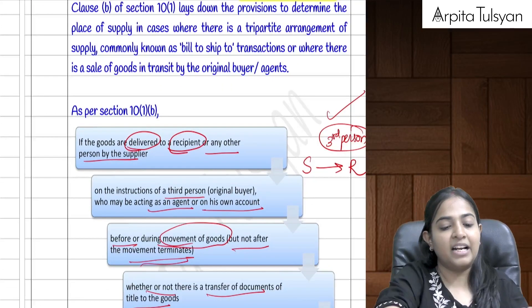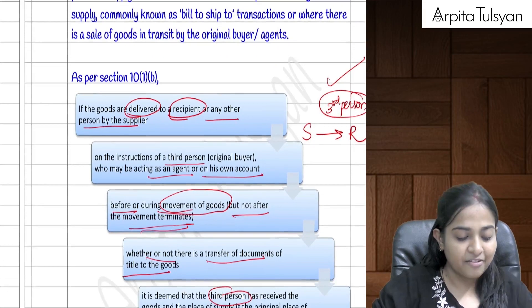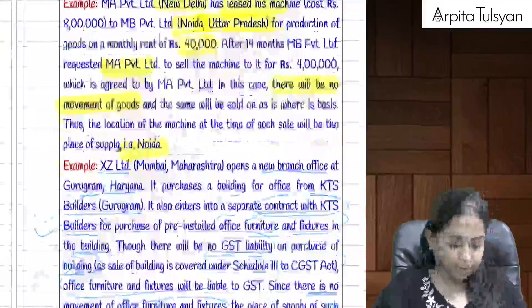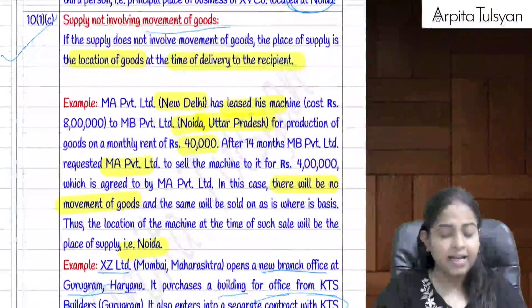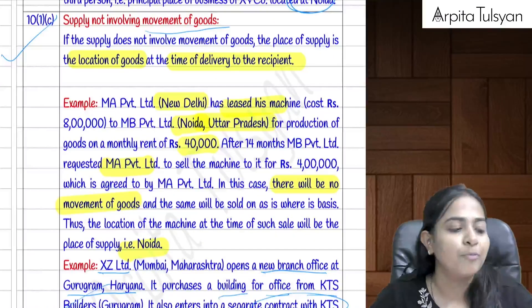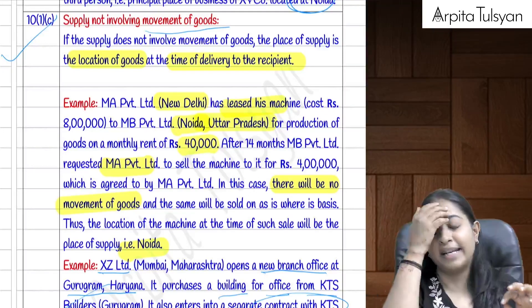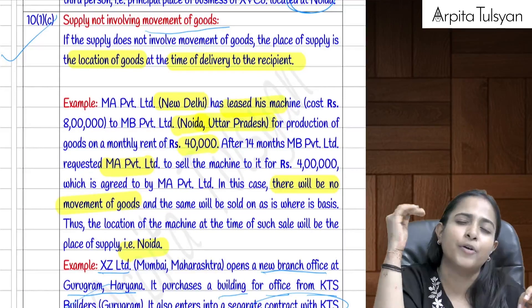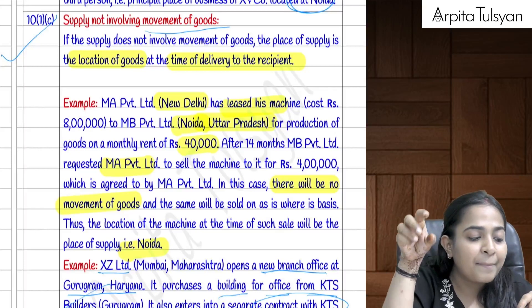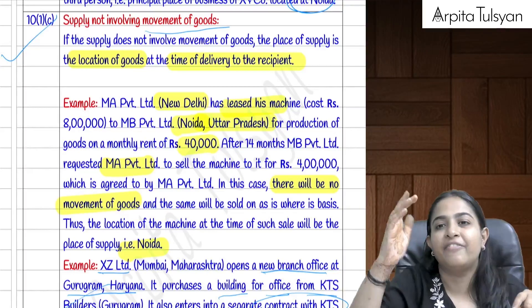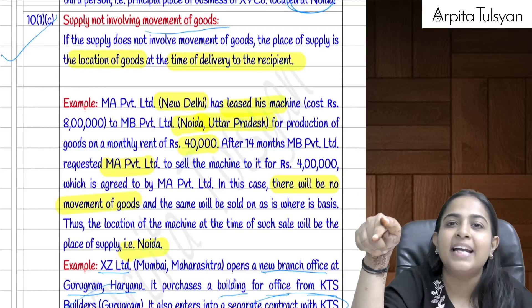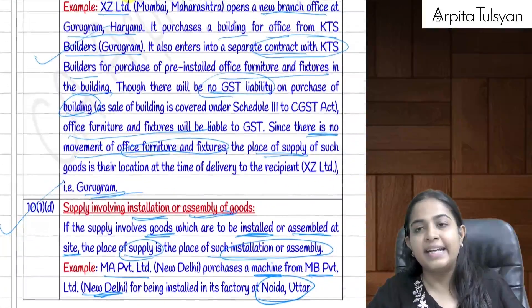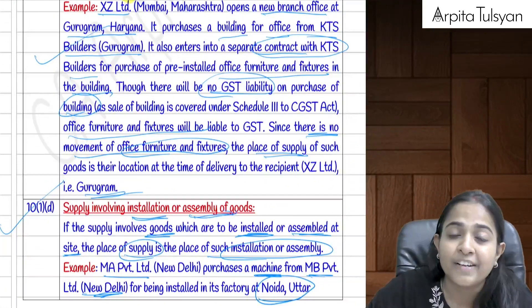Section 10(1)(c) covers supply not involving movement of goods — for example, leased goods already at the buyer's premises being sold. The place of supply is the location where the goods are situated at the time of delivery to the recipient.